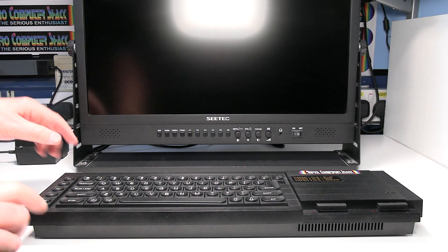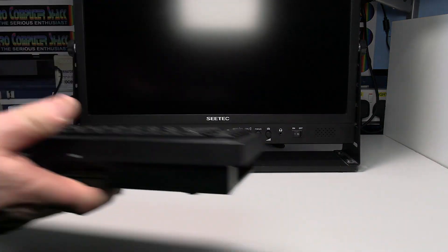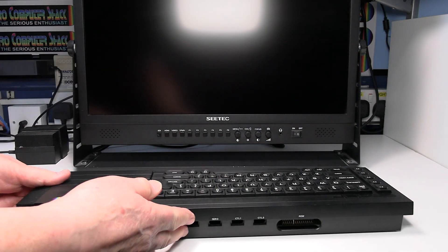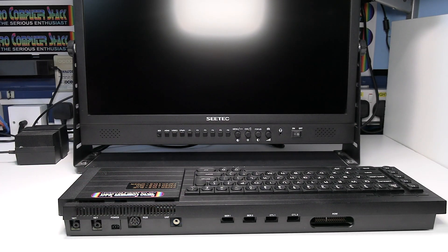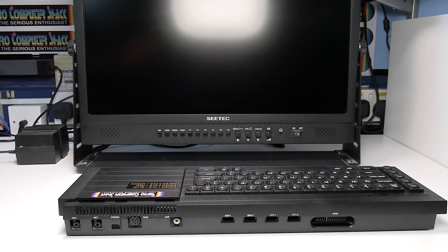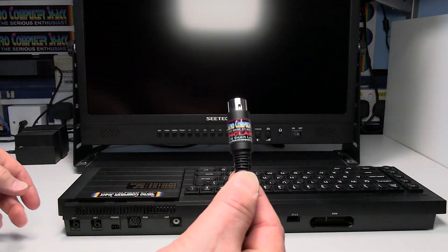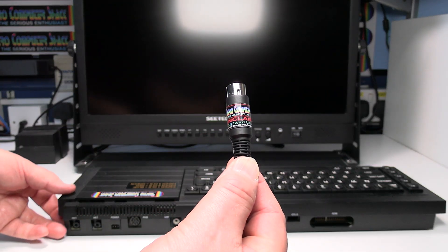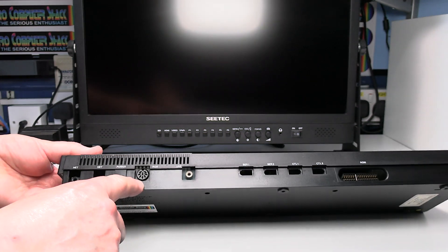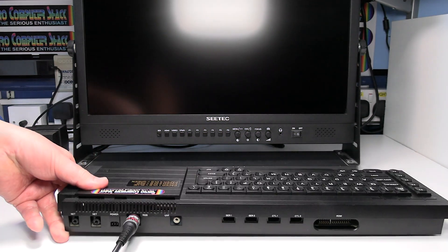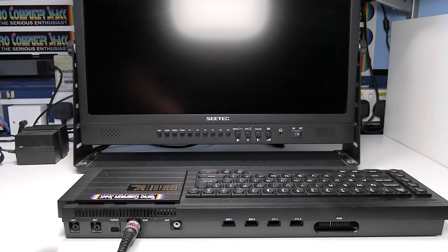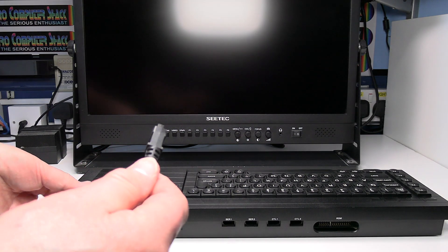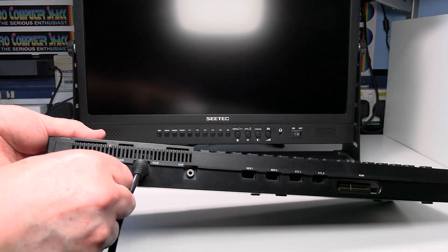Make sure the QL and the TV are switched off, or the monitor in this case. We'll connect the computer up first. Connect the DIN plug end of the SCART lead into the RGB output on the QL. Then connect the power to the QL.